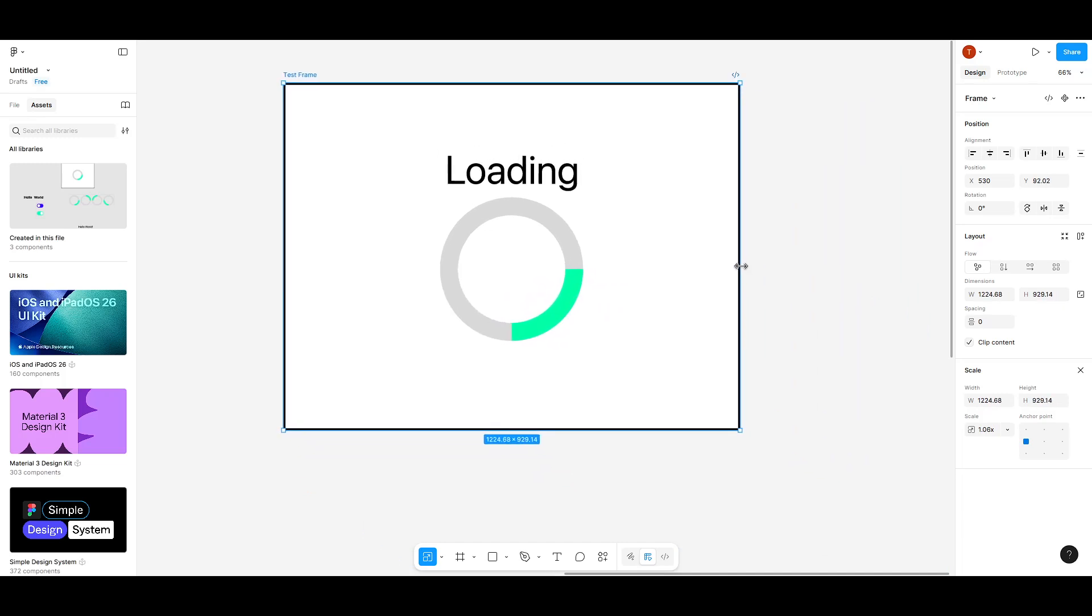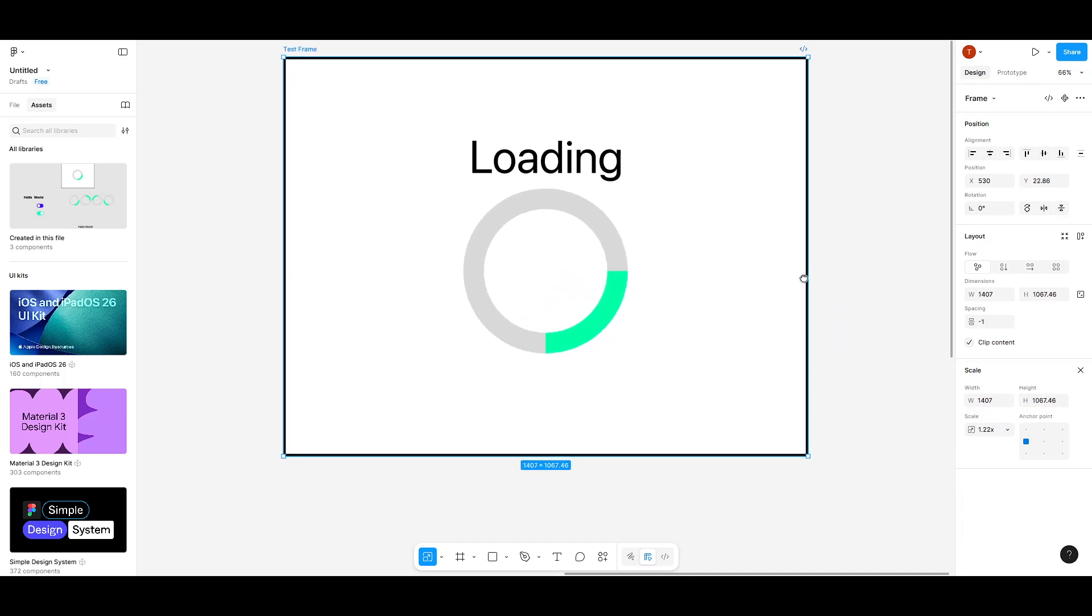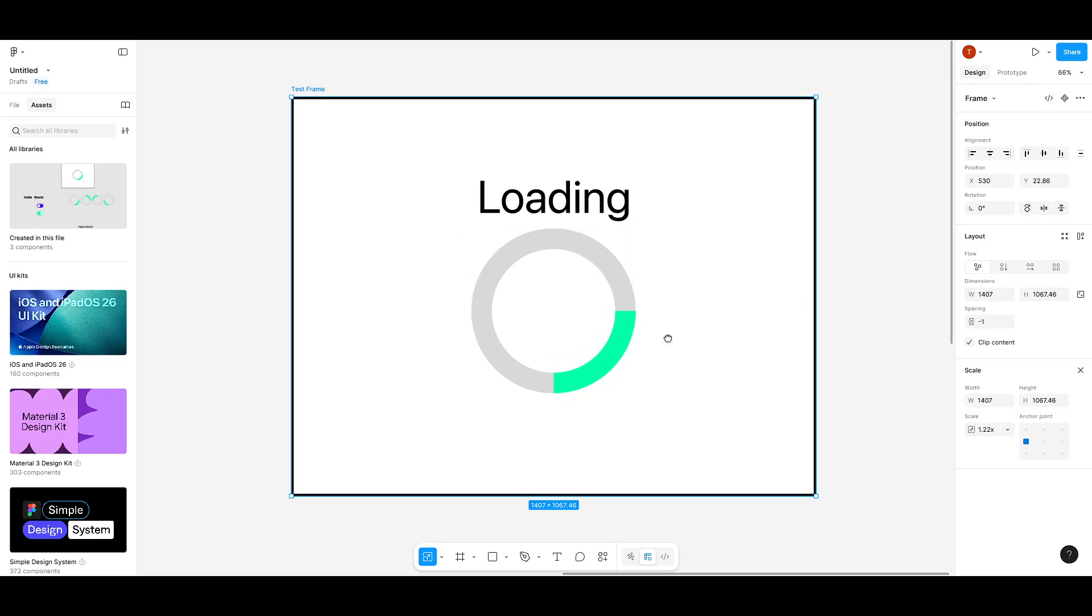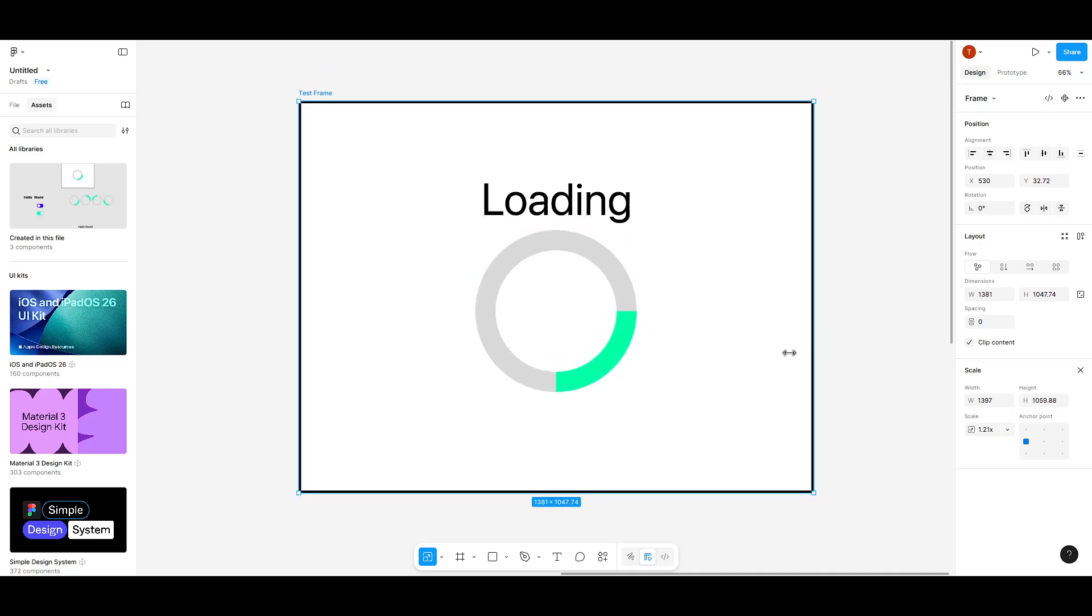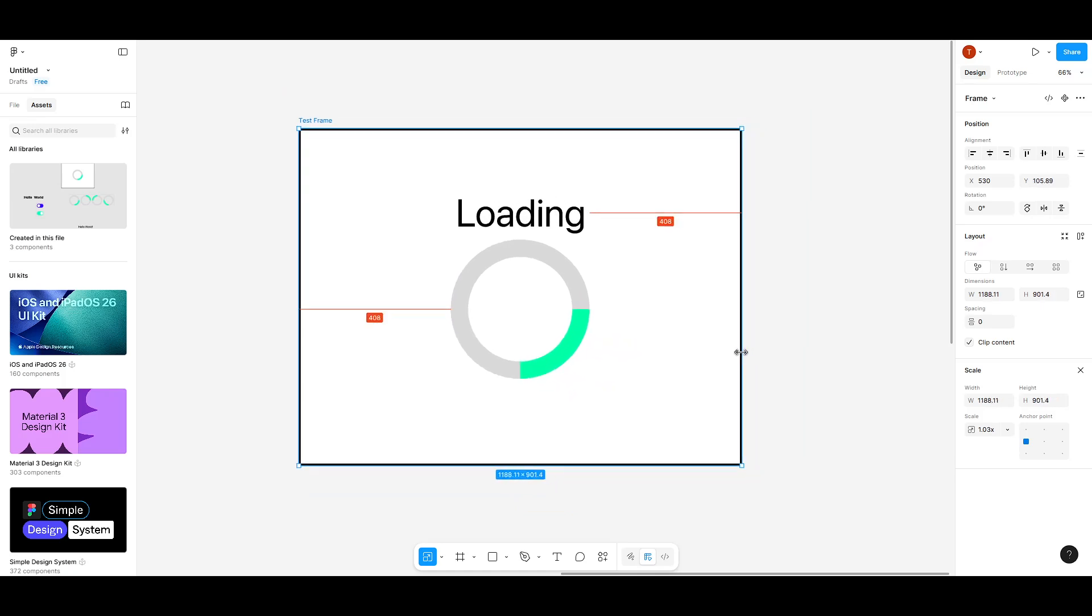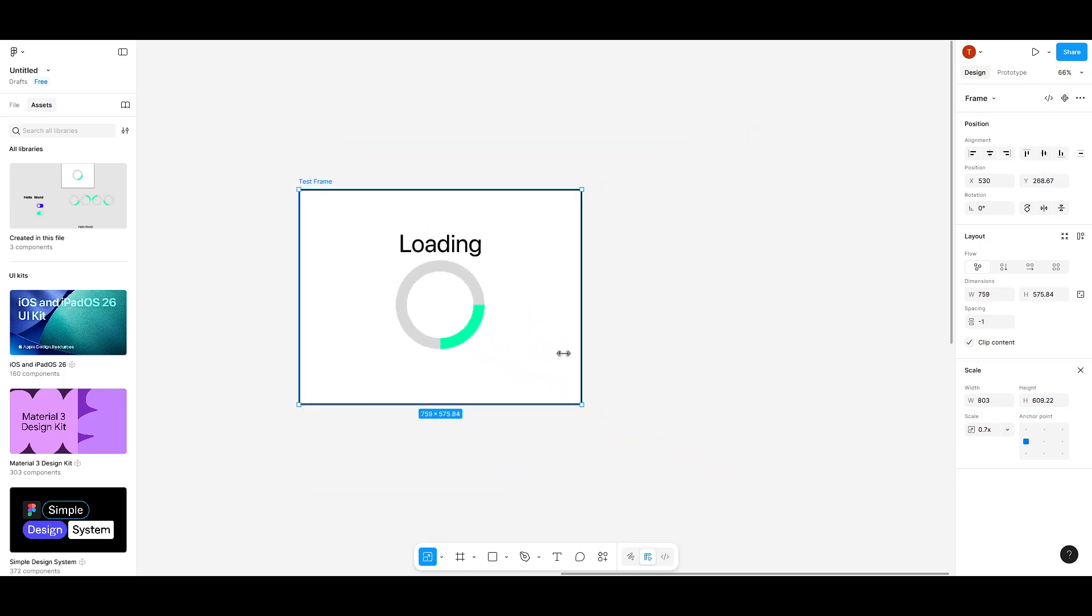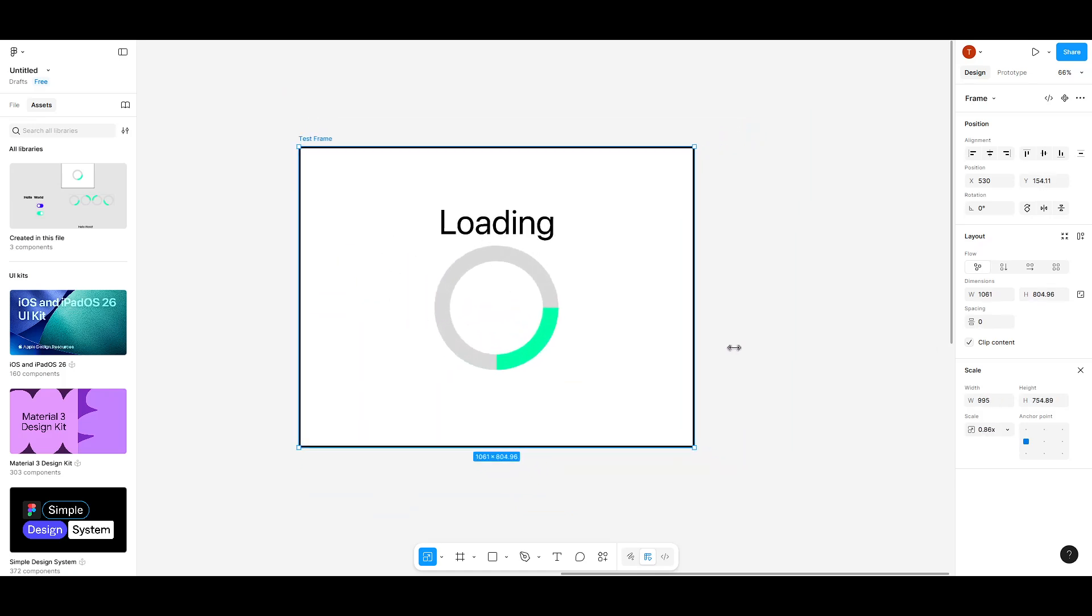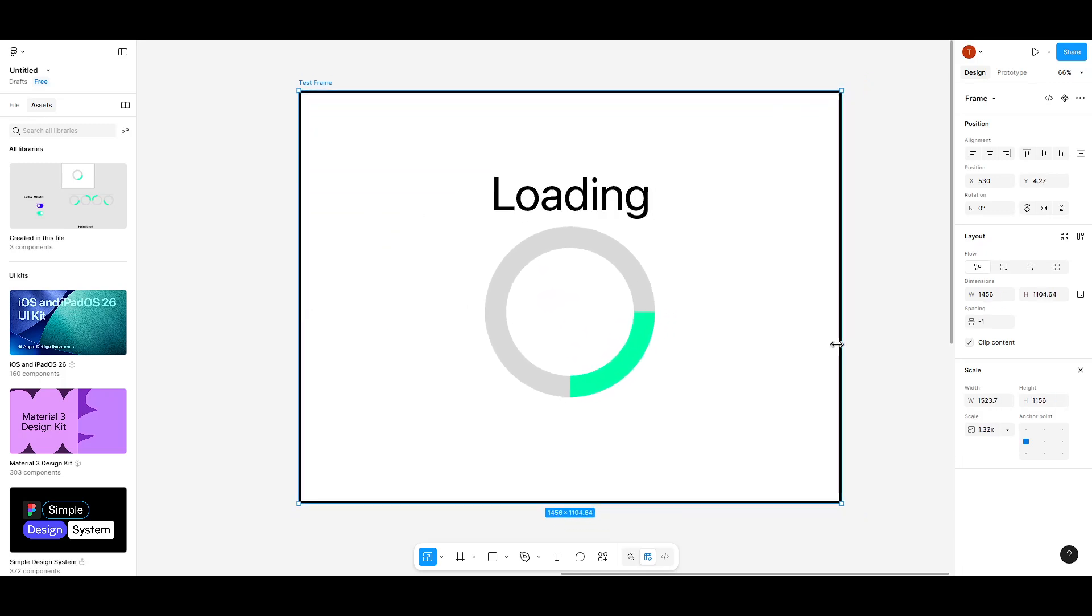With just a single key press and a little dragging, you can transform the way you work on frames in Figma. This simple trick can save you so much time and hassle, particularly when working on complex designs where every element needs to be precisely proportioned.